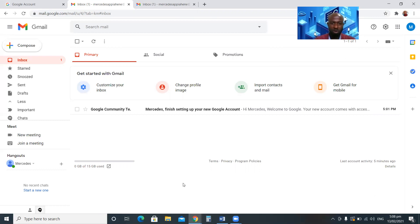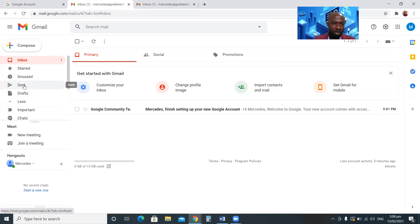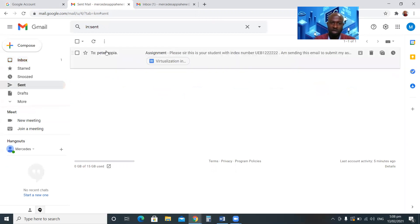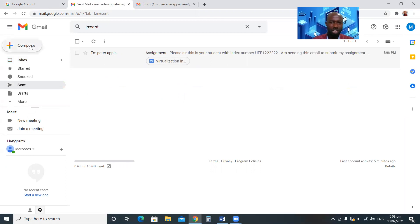You'll see 'Message Sent' — meaning the document has been sent. If you want to confirm that the message has gone to the recipient, go to Sent. It will show you the documents you have sent, including the one just sent to my lecturer, Apiahene.